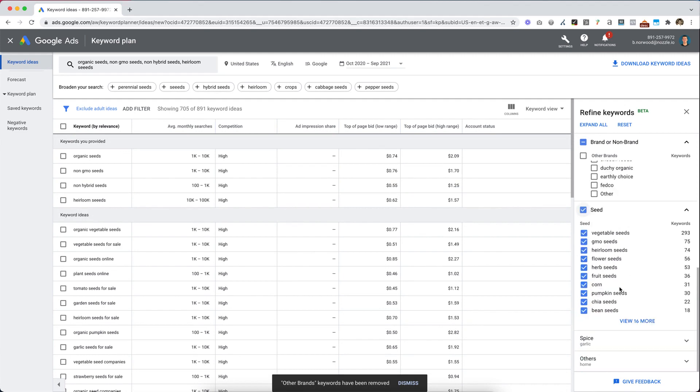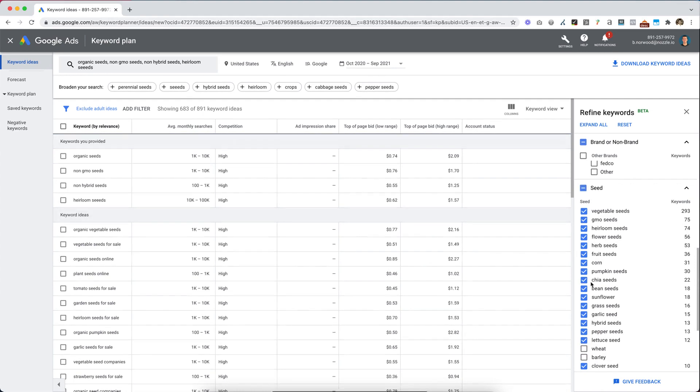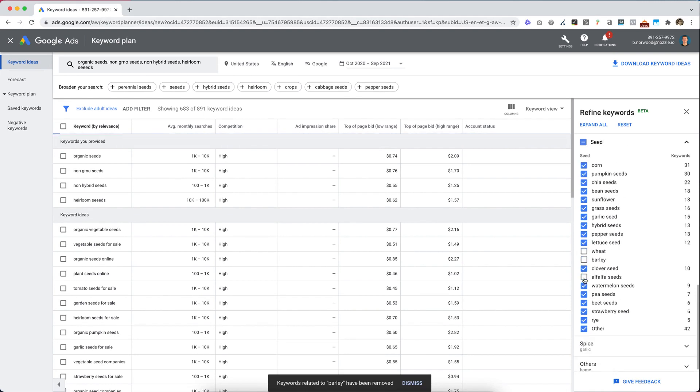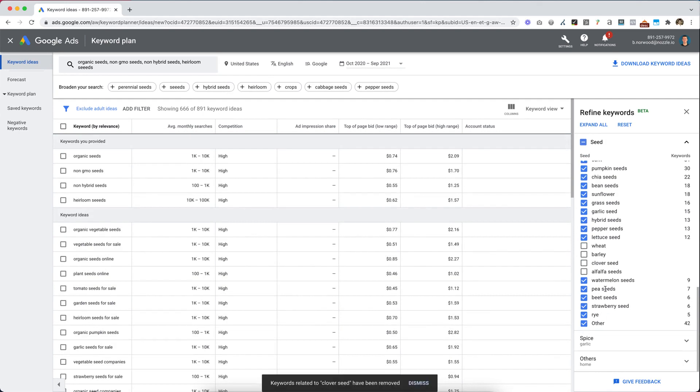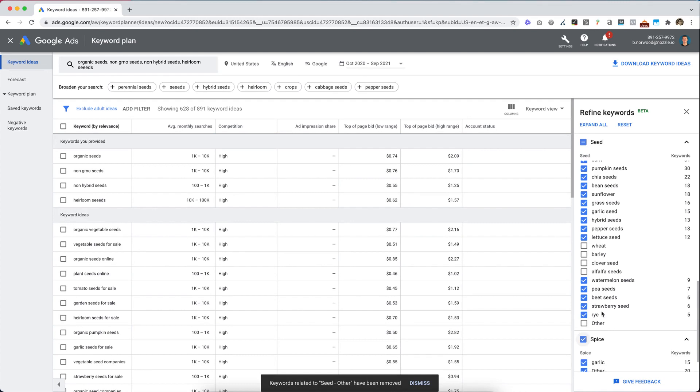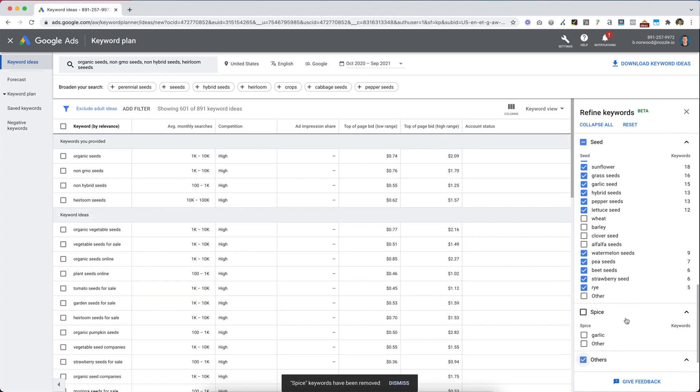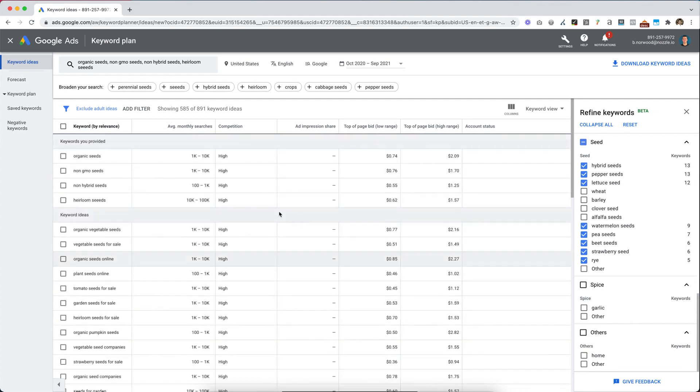If I click on seed here, delete any of those that don't make sense for your website. Let's say we don't do wheat or barley or alfalfa or clover. Take off all the ones you don't want. You can uncheck this other. If you don't do spices, then just take all those off. I'm just going to take them off. So now we're down to 585 keywords.